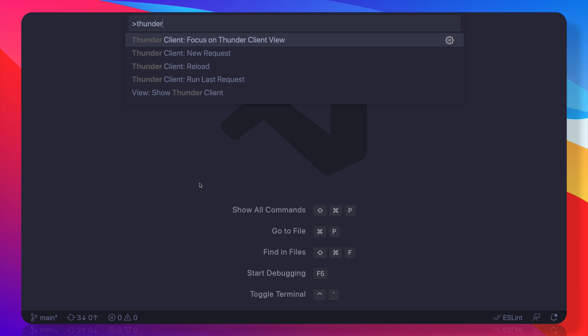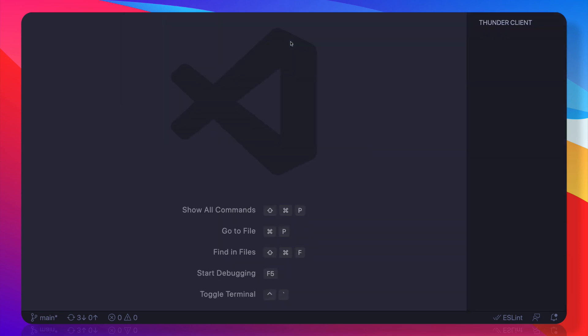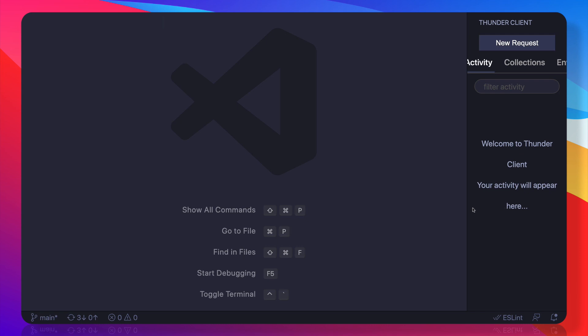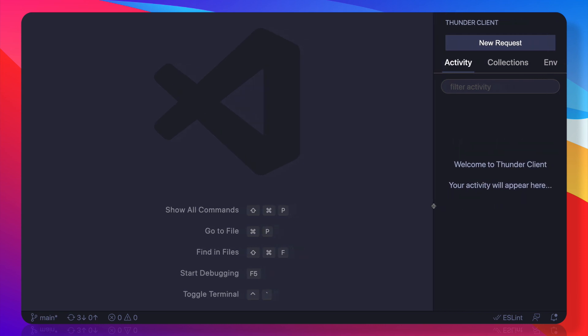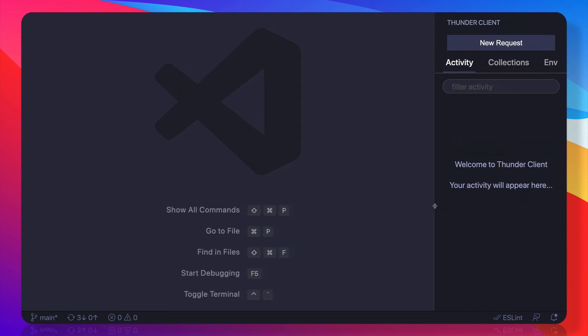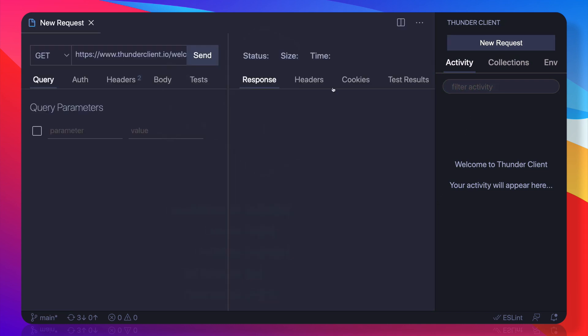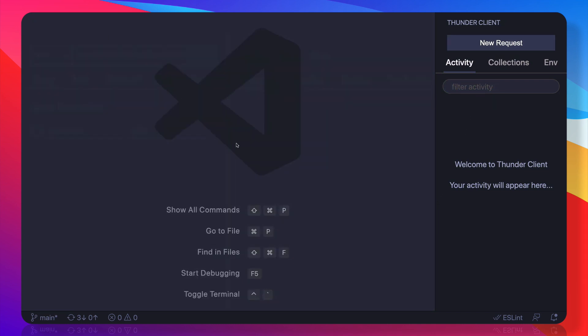Once you do this, you get these five options, and here are various options available. So focus on Thunder Client view. What is this? If I click here, you can see there is a sidebar panel for the Thunder Client, and from this panel you can click on new request to create that.